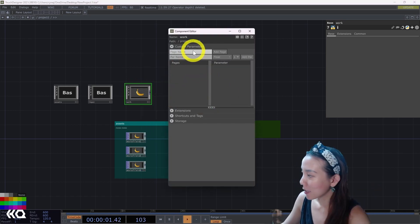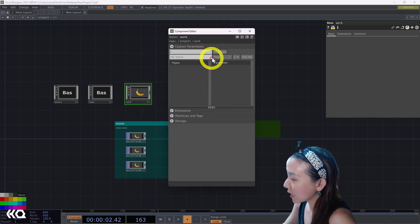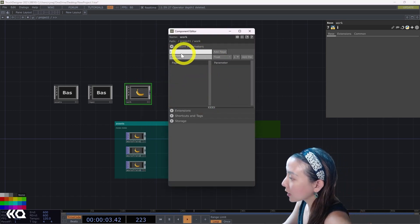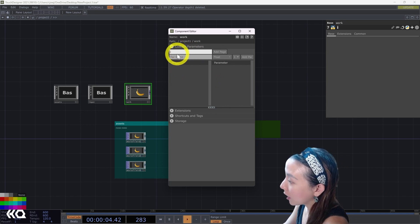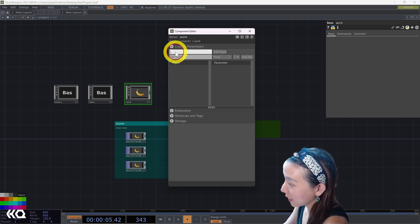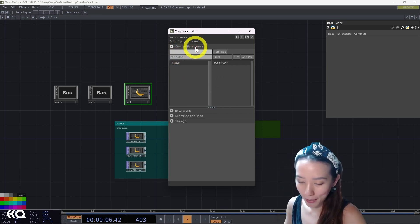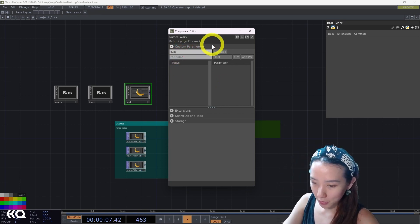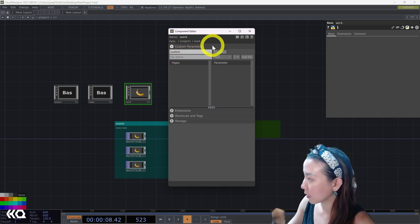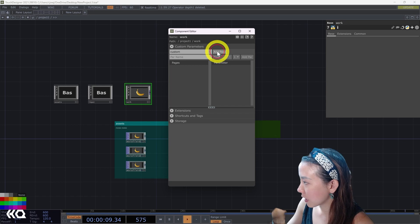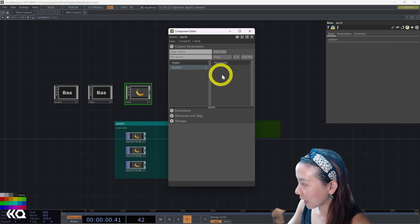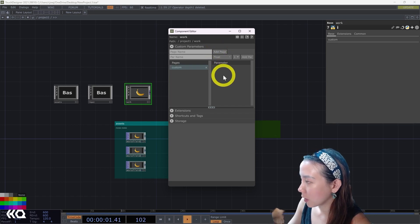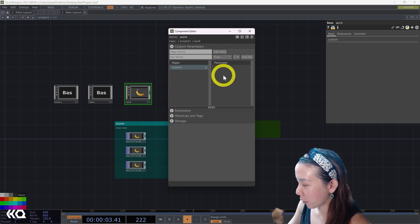And this window comes up. The first page, the first line, you make a page. It's called Custom for now. And there's two ways to do the parameters.